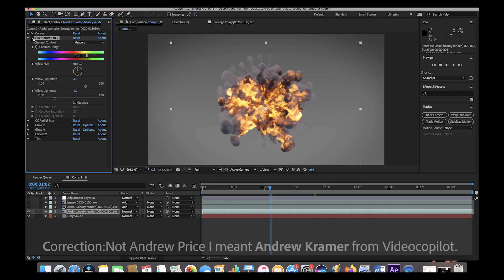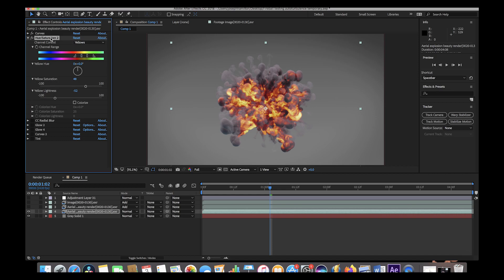Essentially what we've done with the hue and saturation node is remapped some of the color channels to get a more fiery red look versus the orangish explosion we had initially. The orange flames look really awesome as well, but for this specific example I wanted to add a little more red fiery look to our explosion, so that's why I added this hue and saturation technique.